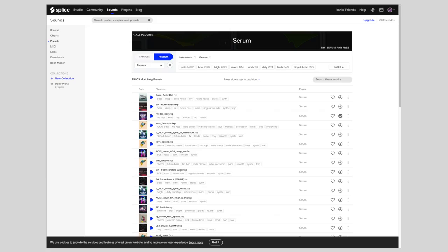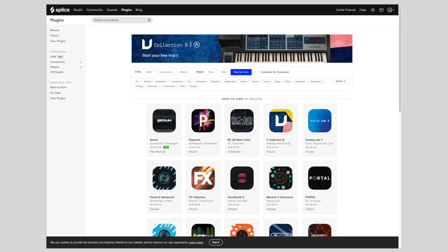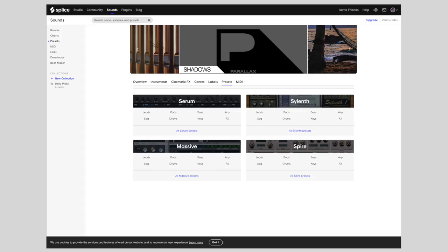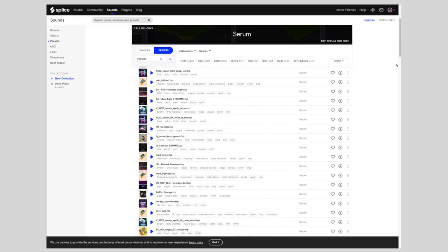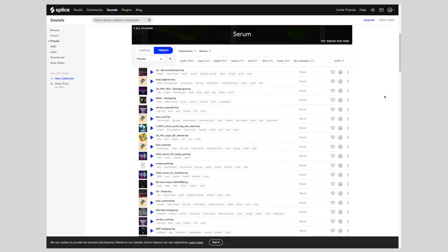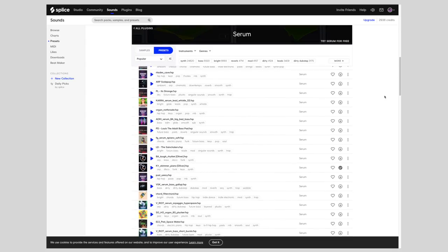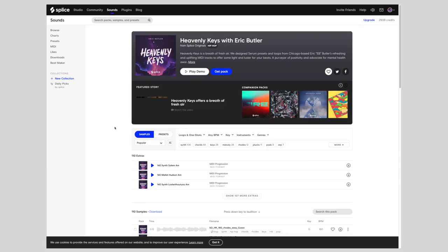Now, two features that I think really set Splice apart are the instrument presets and Rent to Own. Now, as far as I can tell, the instrument presets, for now, only apply to Massive, Serum, Silent, and Spire. But most of us own Serum, and there are some seriously dope Serum presets on Splice.